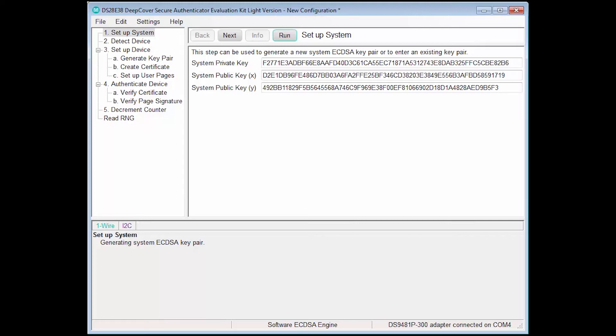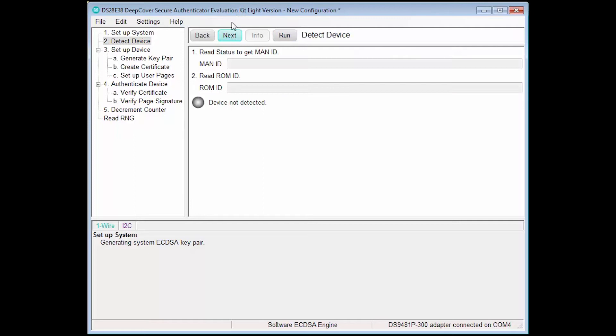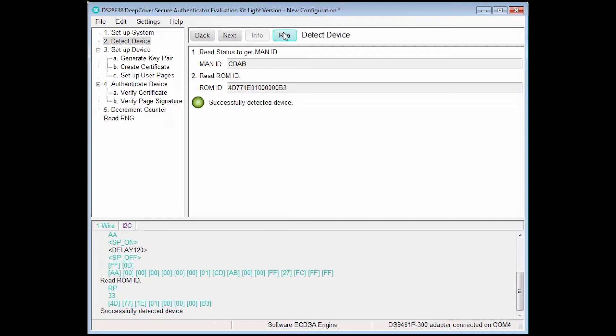Now we proceed to the next step, Detect Device. In this step, the Read Status Device command and Read ROM command are used to read the MAN ID and ROM ID of the device for later authentication and to verify that an active device is on the line. When we execute the step, you can see that the corresponding IDs have been populated and the one-wire traffic is shown in the bottom panel.